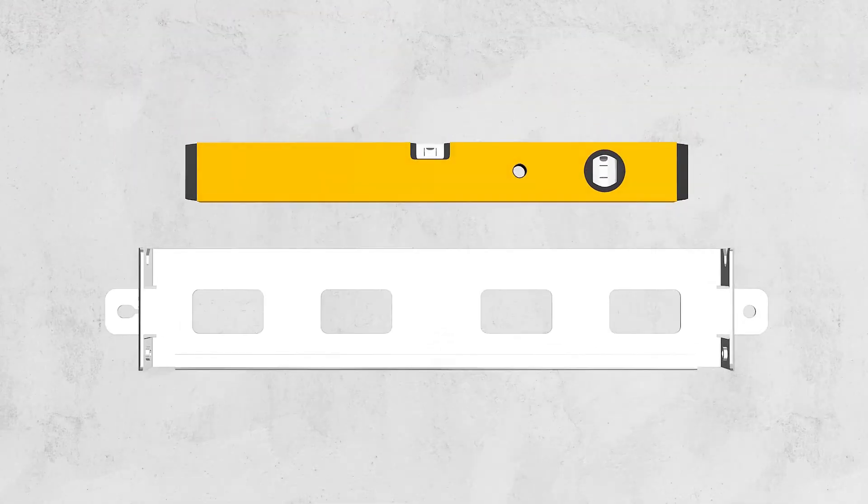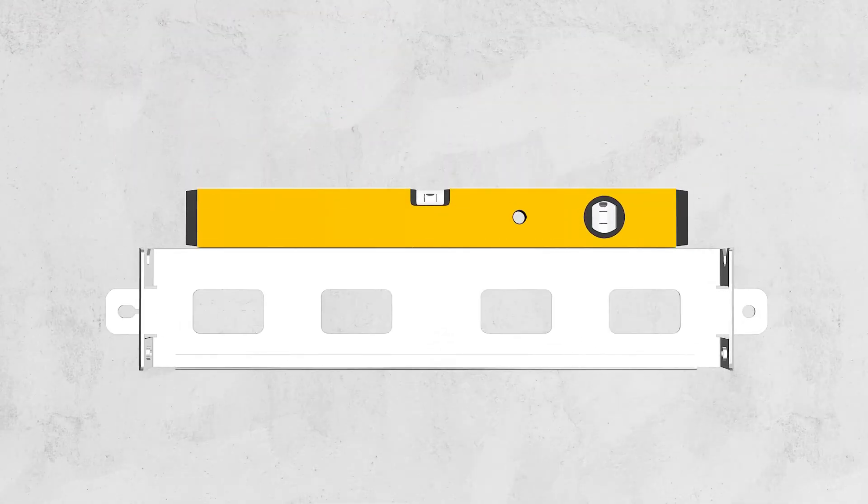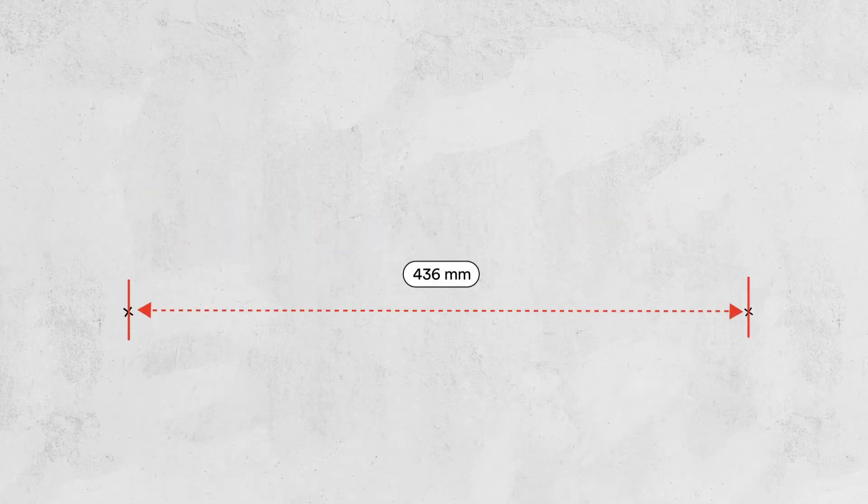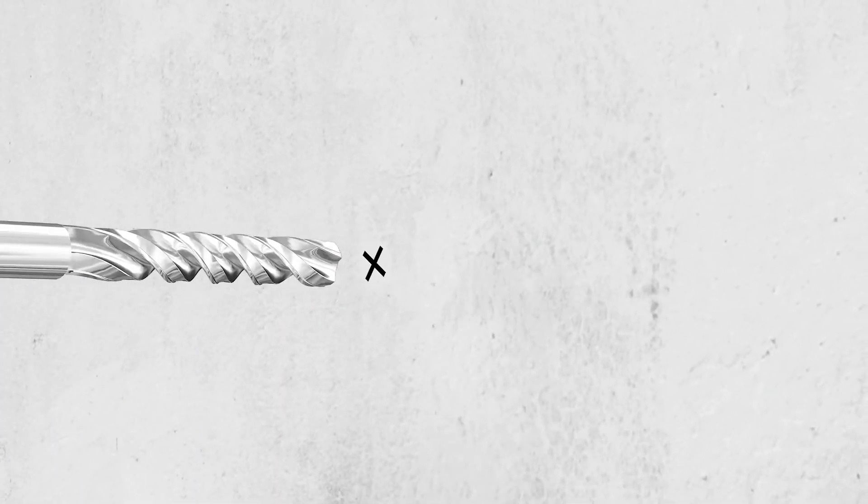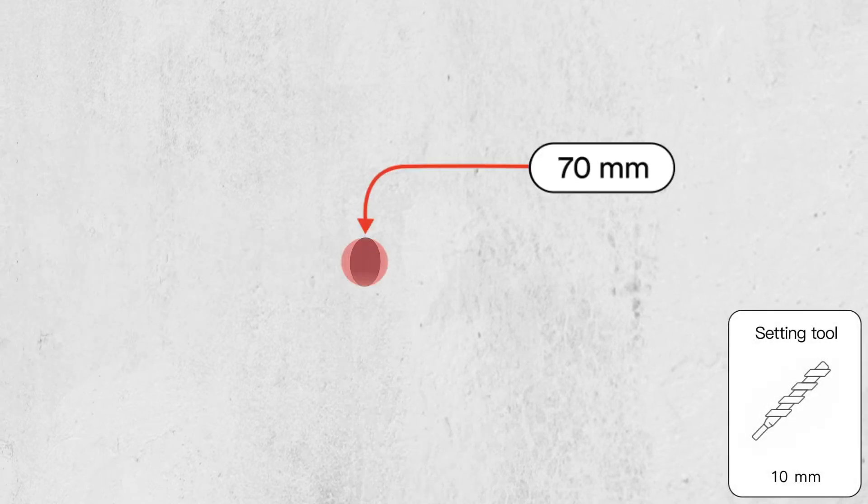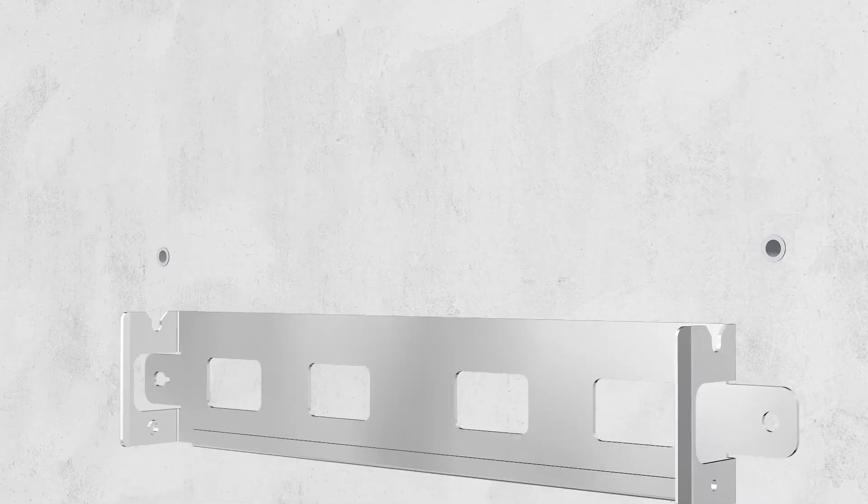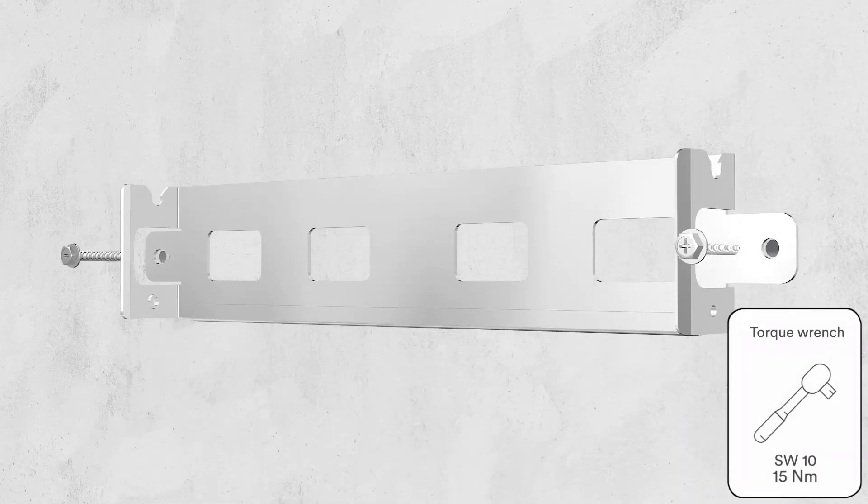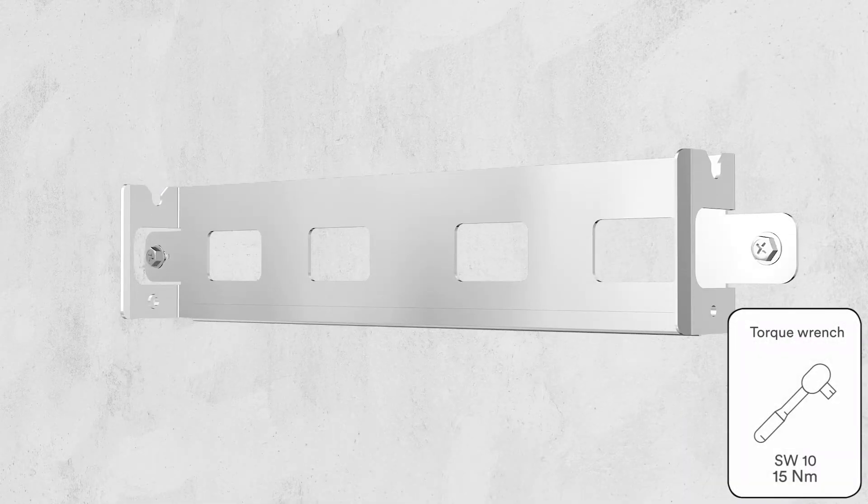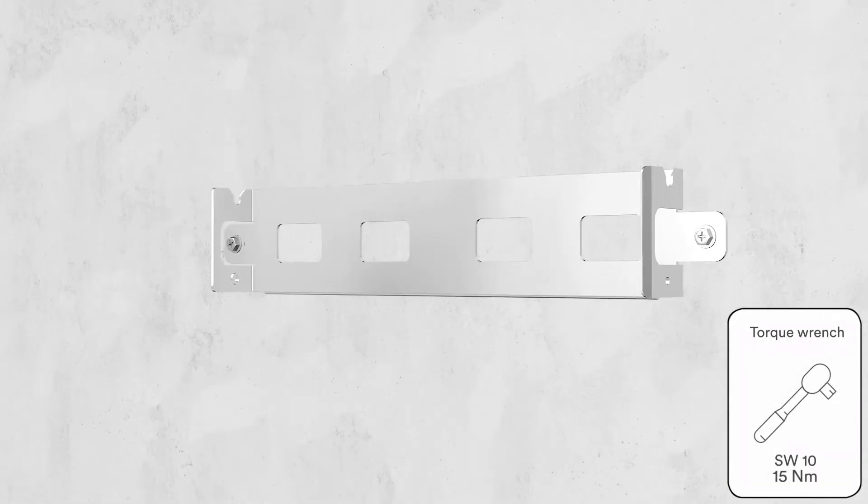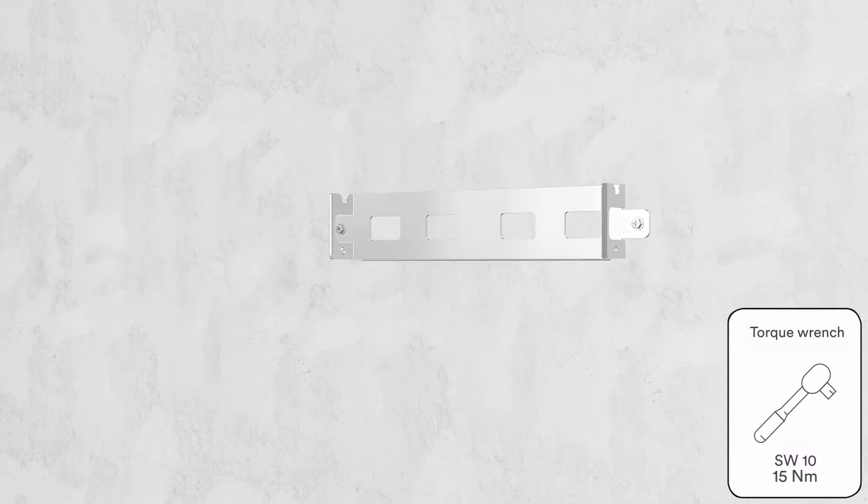Position the wall bracket horizontally. Use the wall bracket as a drilling template and mark the positions of the drill holes. Drill holes with a drill. After drilling holes in the wall, place screw anchors into the holes. Then attach the wall mounting bracket to the wall using the self-tapping screws delivered with the inverter.